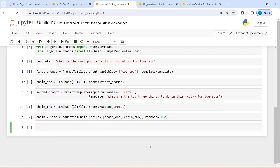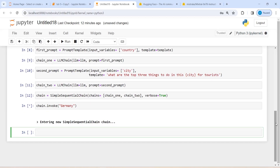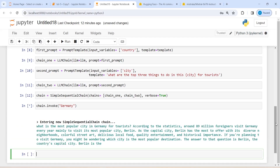Now let's get the answer. I write chain.invoke and pass the country name Germany. I execute the code. It says 'Entering new SimpleSequentialChain' — it may take a few seconds or a minute. It has started printing the output.